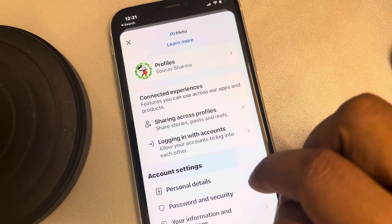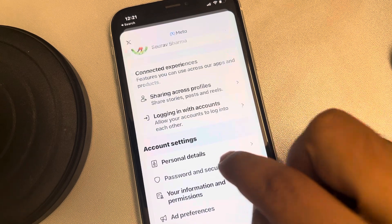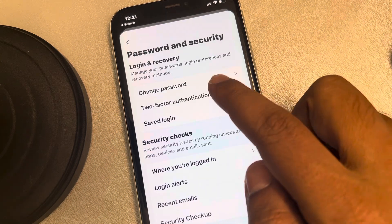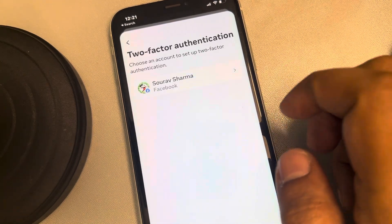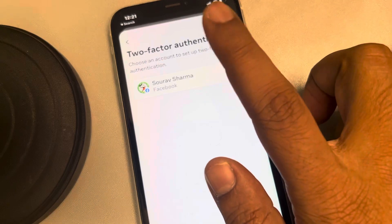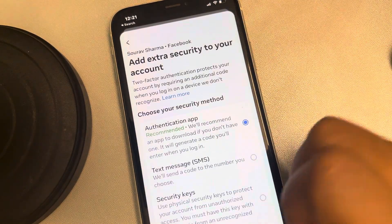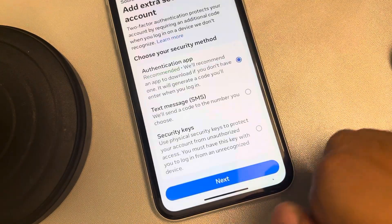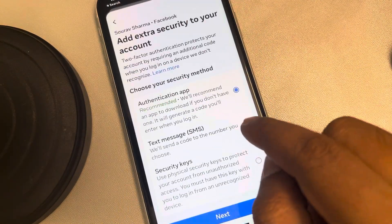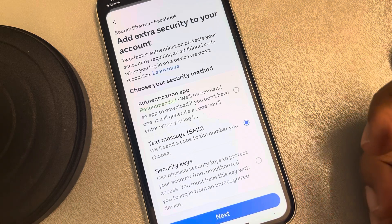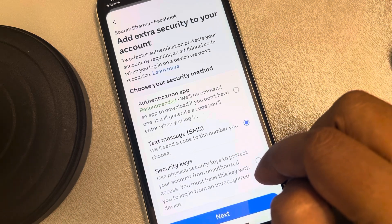Now tap on Password and Security. Tap on Two-Factor Authentication. Tap on your ID. Here you can change it to text messages or security keys.